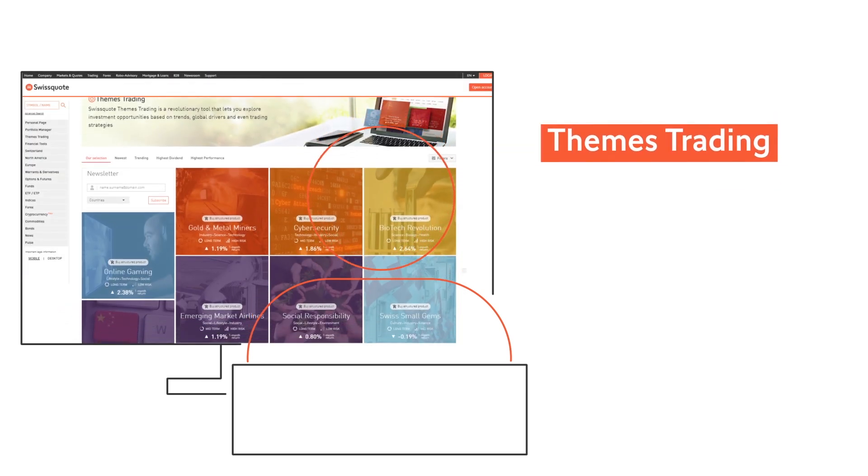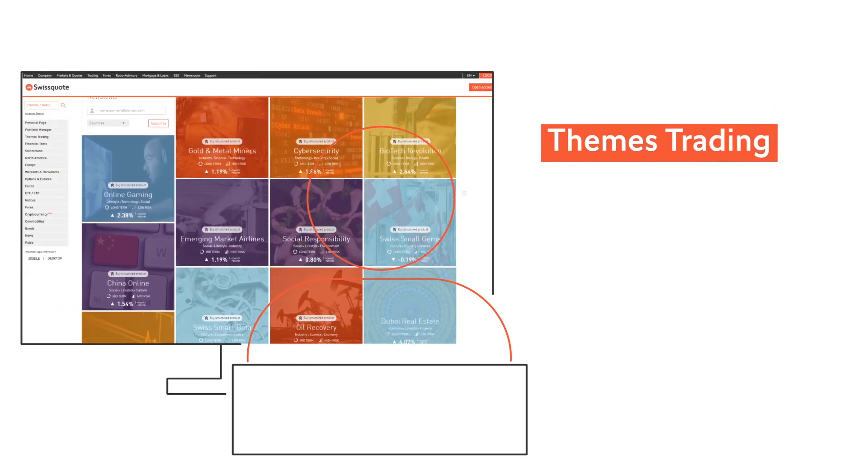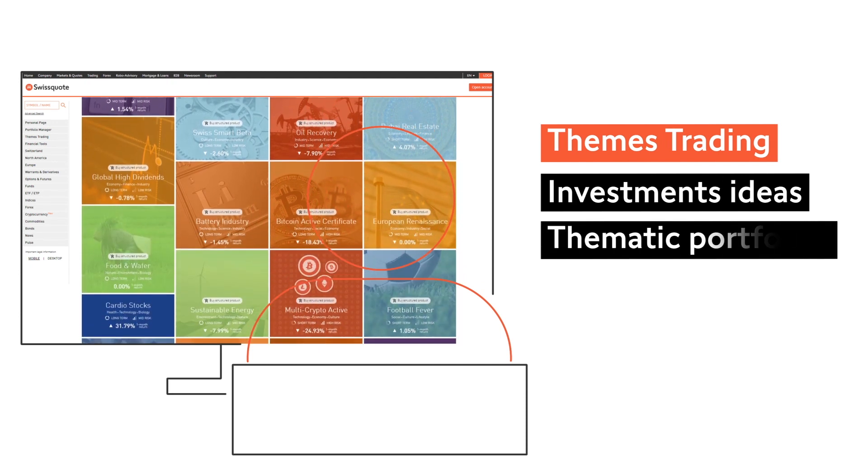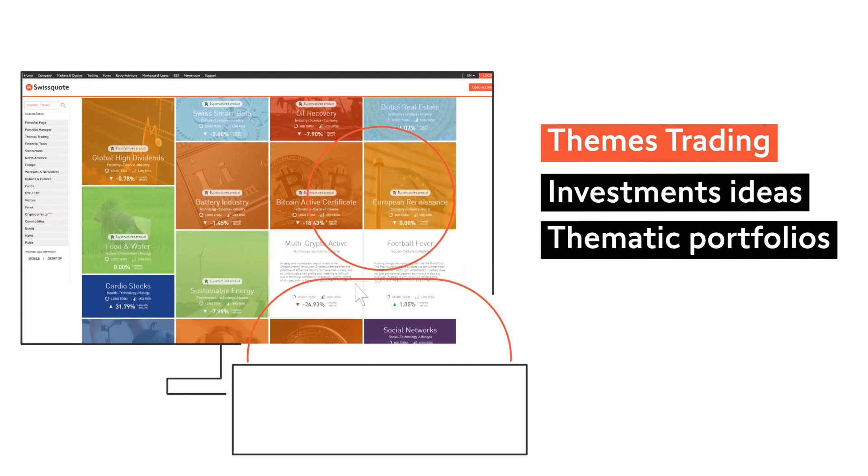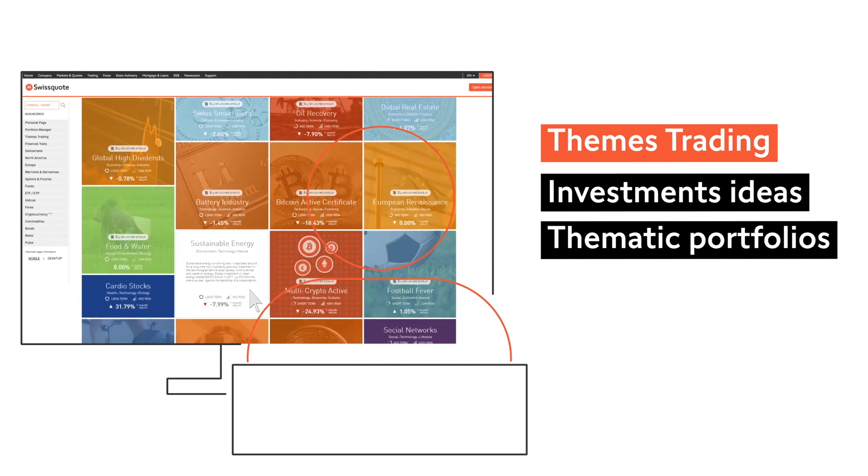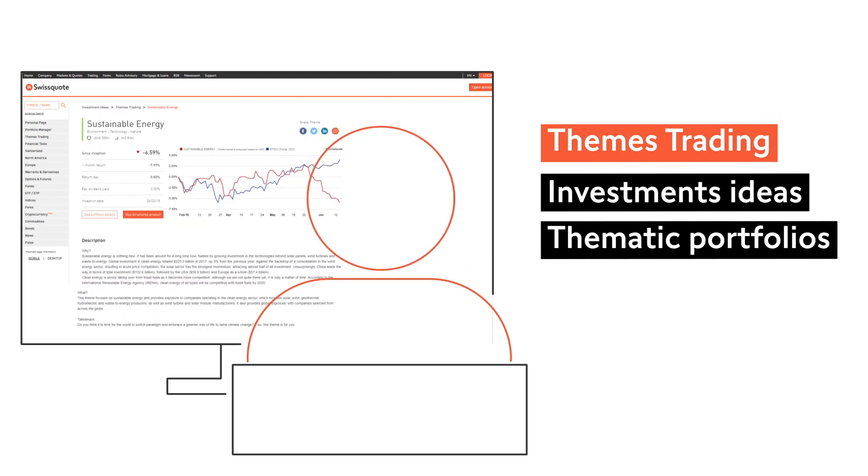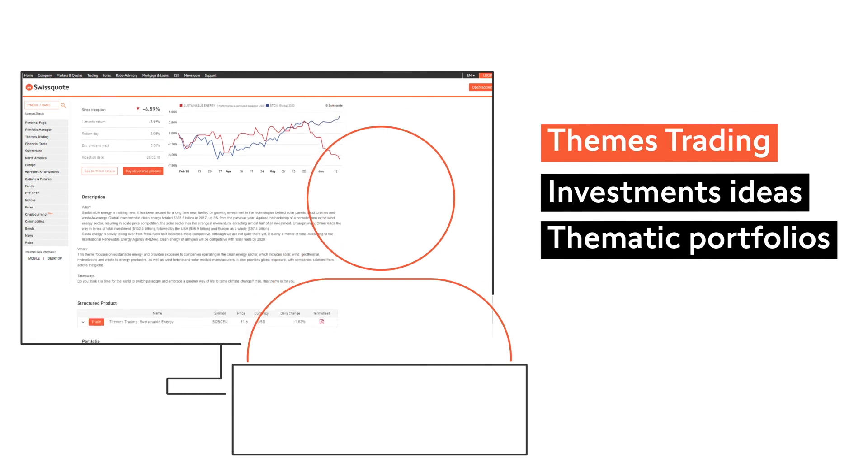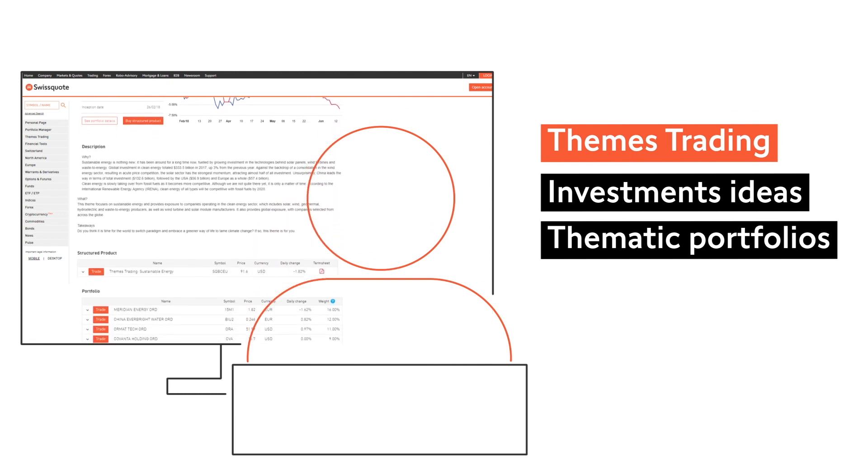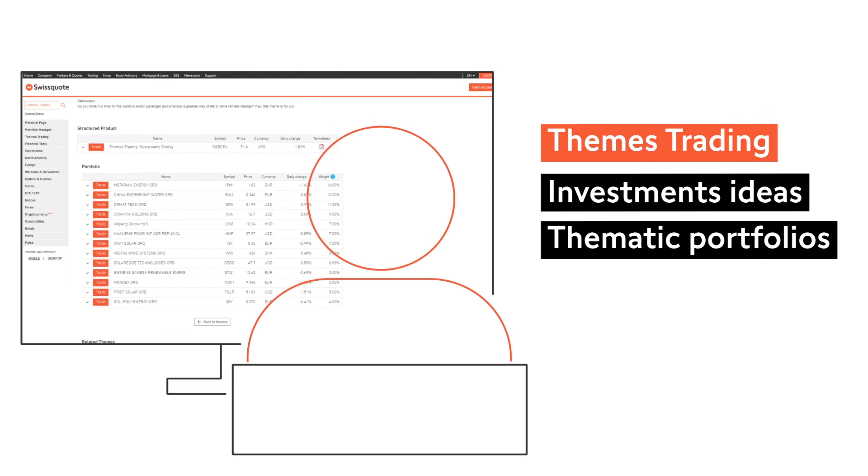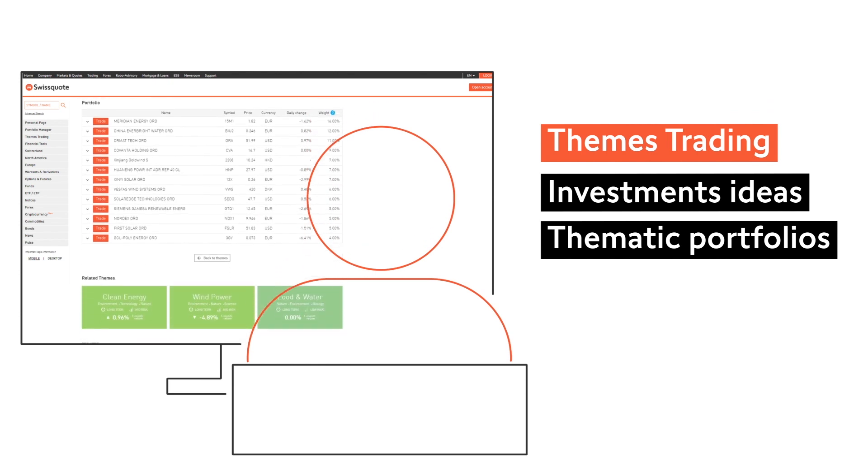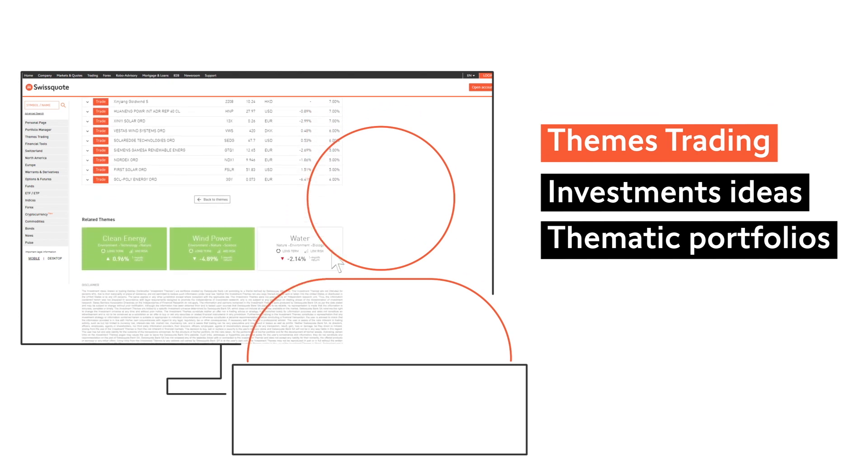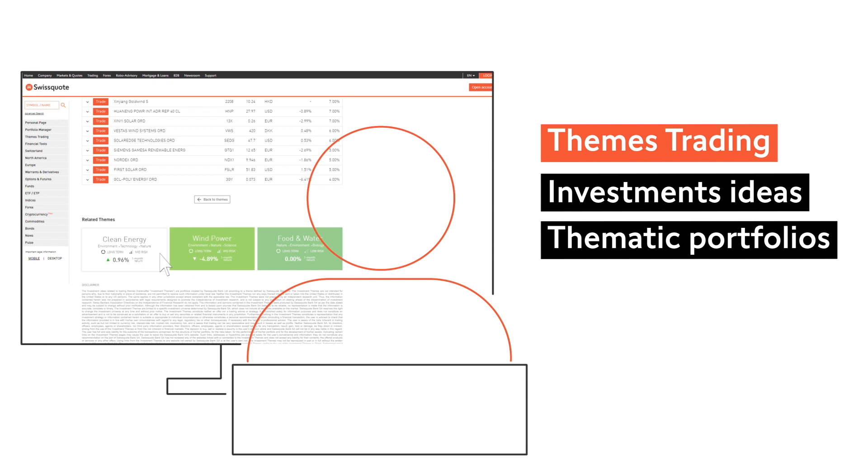Themes trading enables you to invest in a share portfolio hand-picked by our experts to explore opportunities based on specific topics, trends, global drivers or trading strategies. Simply explore the options, click and behold your expanded share portfolio.